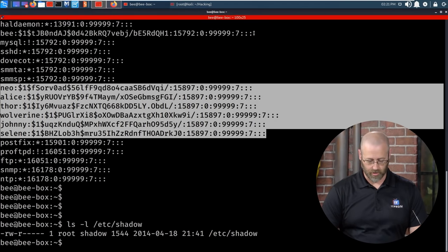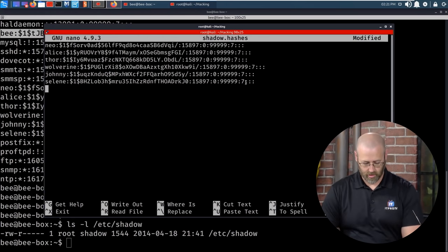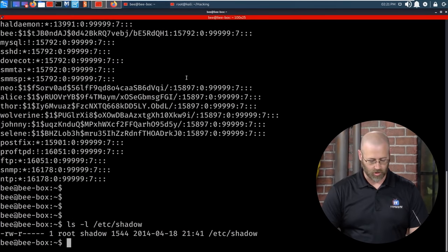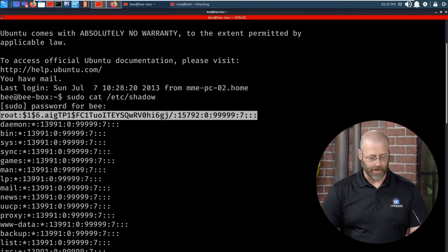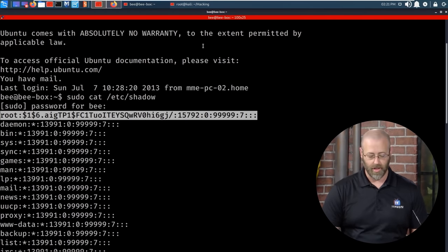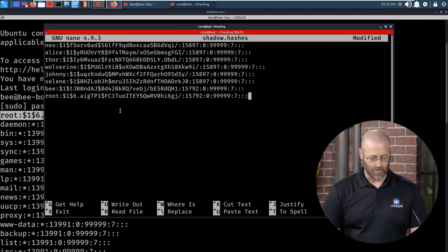Let me grab the other two accounts — user B and root. I'll paste them into the file. Now that I have this file, it's in the correct format. John will be able to intuitively understand — by looking at the type of hash it sees — what hash type it's dealing with. It'll make an educated guess at the hash format. But sometimes it doesn't do a great job of that, and you'll have to tell it explicitly what format to use.